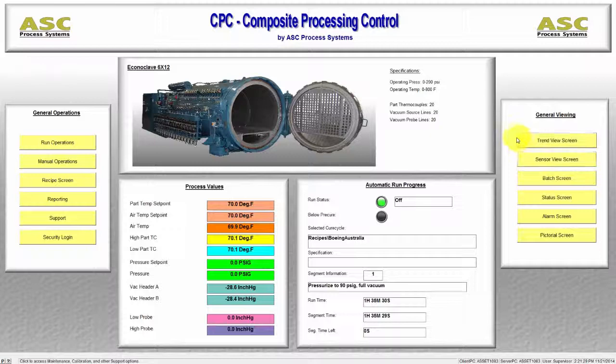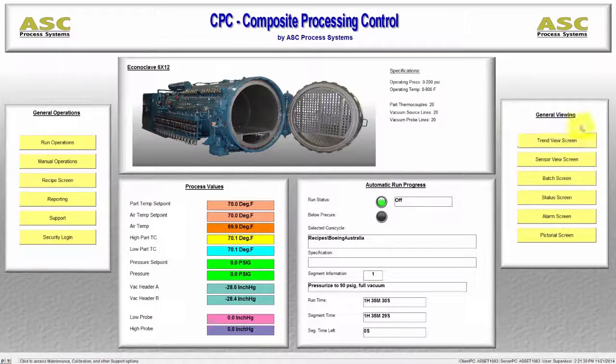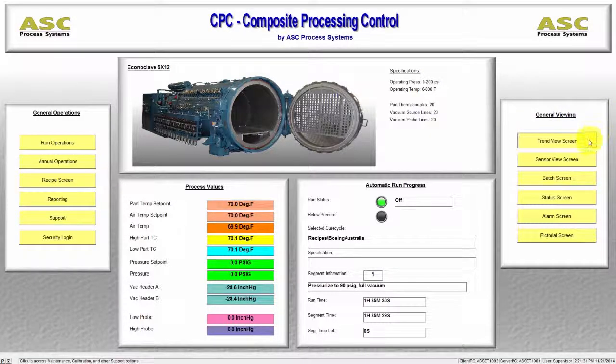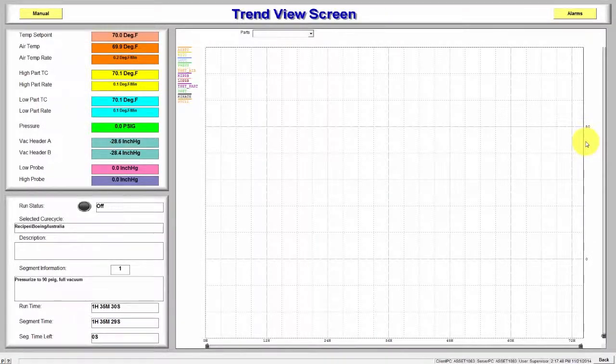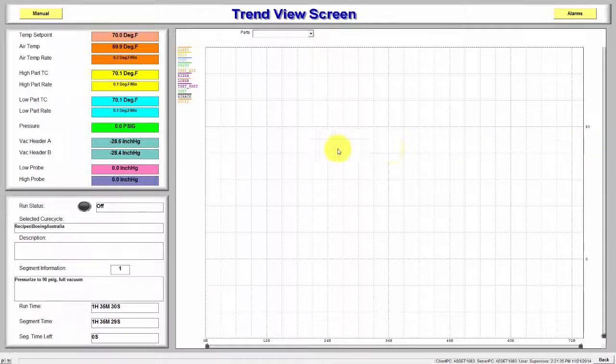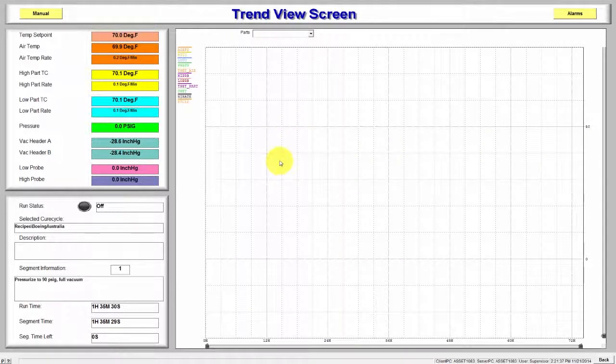Now we move into the General Viewing screens. First up is the Trend View screen. This screen provides real-time information on run process in a graphical format.